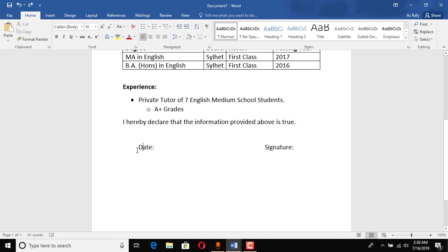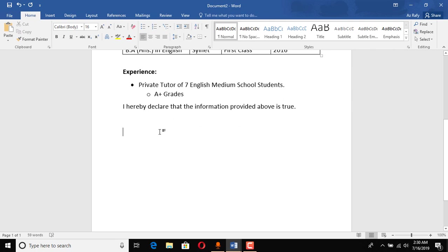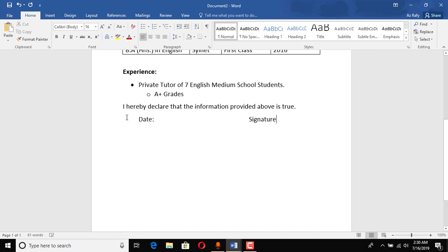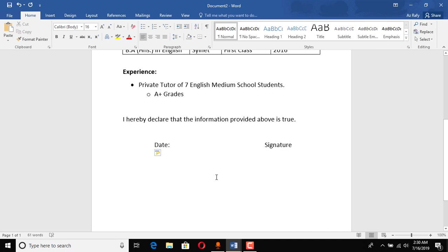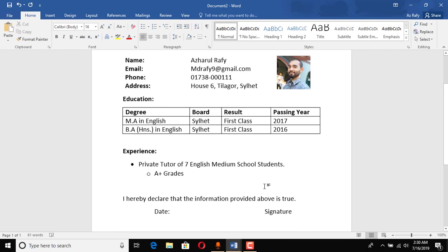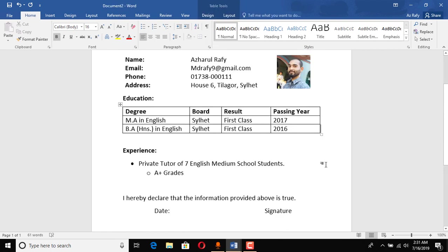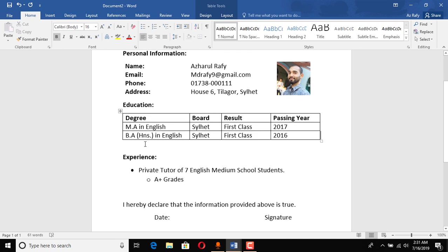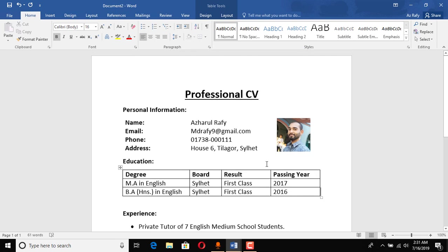And now we have to put the date and signature info here under this line. So click on tab and write date, again tab tab tab tab tab, and then signature. And we may give a little extra spaces here. Maybe it's okay.